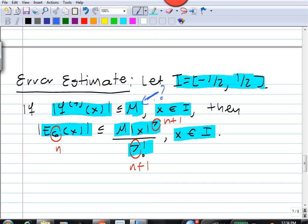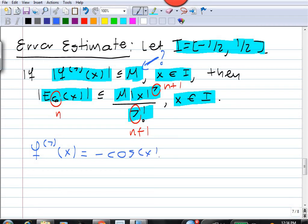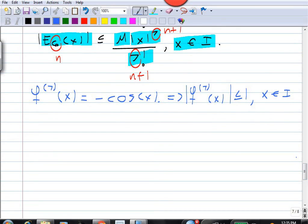Our job is to find M. Recall that the seventh derivative of f is minus cosine x. So the absolute value of the seventh derivative is less than or equal to 1 for all x in i, because cosine x is bounded between minus 1 and 1. This is the best upper bound we can do for the seventh derivative of this function f.